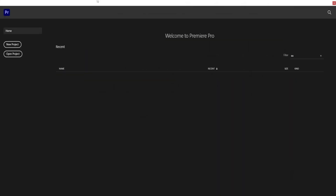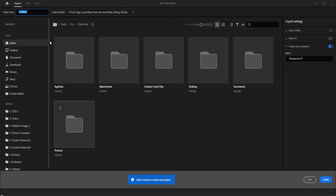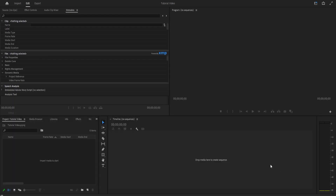When you first open up the software, this is what you're going to be greeted with. The first thing you want to do to get started editing is to click on New Project right here, and then you will need to name your project. I'm just going to name this one 'tutorial video,' and then you can select where this project is going to be stored on your computer. I'm just going to leave it as the basic, and then click OK.